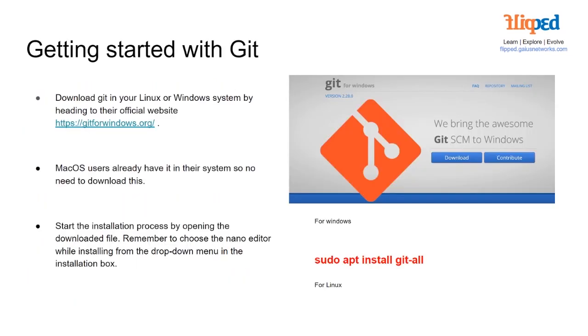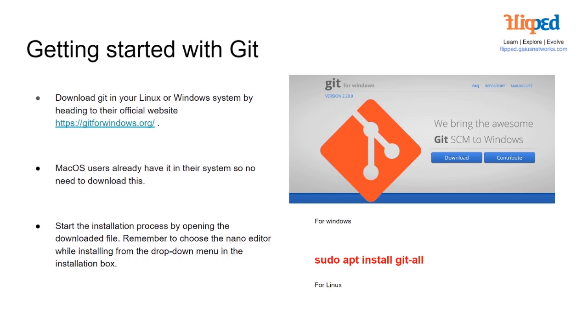Getting started with Git. First we're going to download Git onto your device, whether it's Linux or Windows. We're going to go to gitforwindows.org for Windows. MacOS users already have it in their system, so no need to download this. Start the installation process by opening the downloaded file. Remember to choose the nano editor while installing from the drop-down menu in the installation box. For Linux we've got sudo apt install git-all.